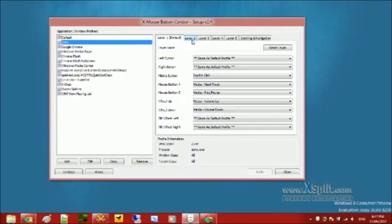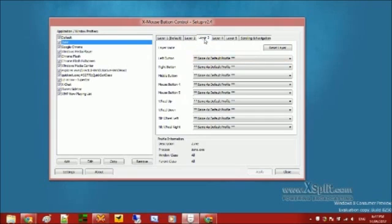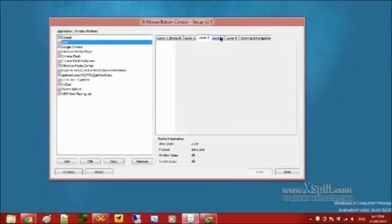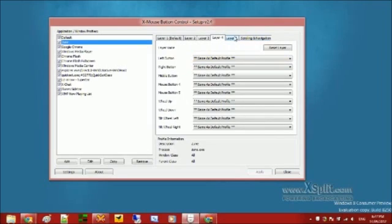Each profile has a layer. Each layer can be named and can be configured for each button.